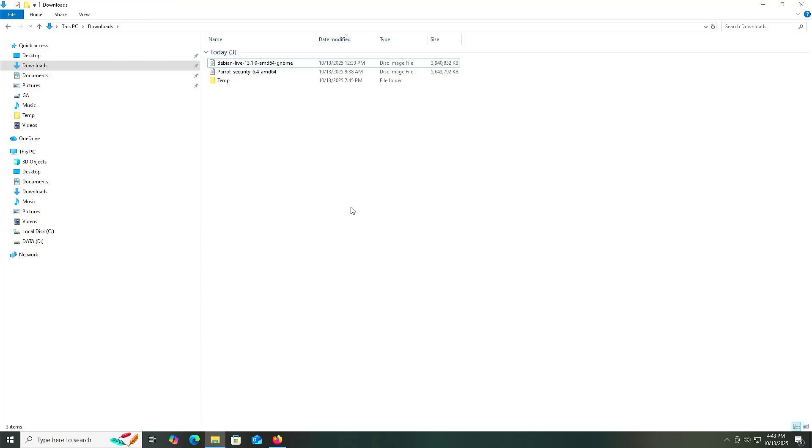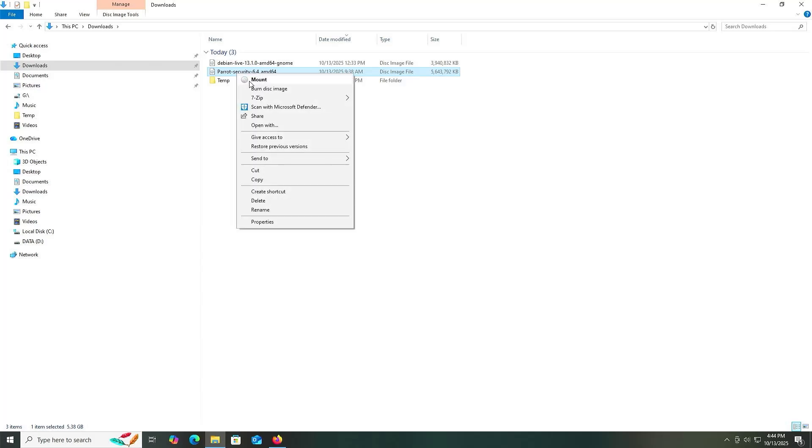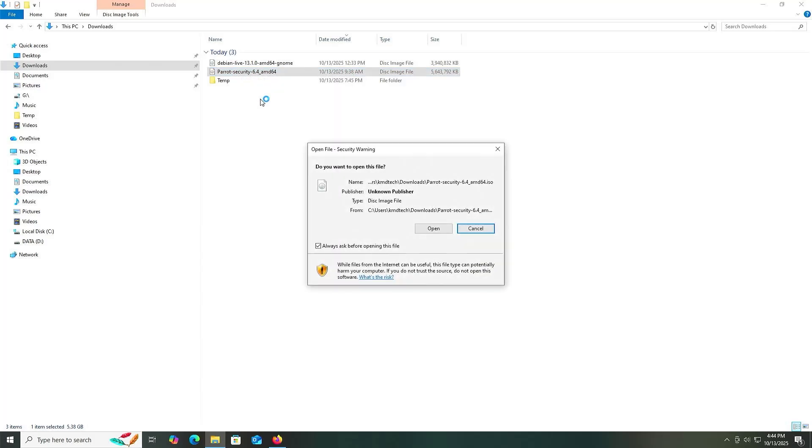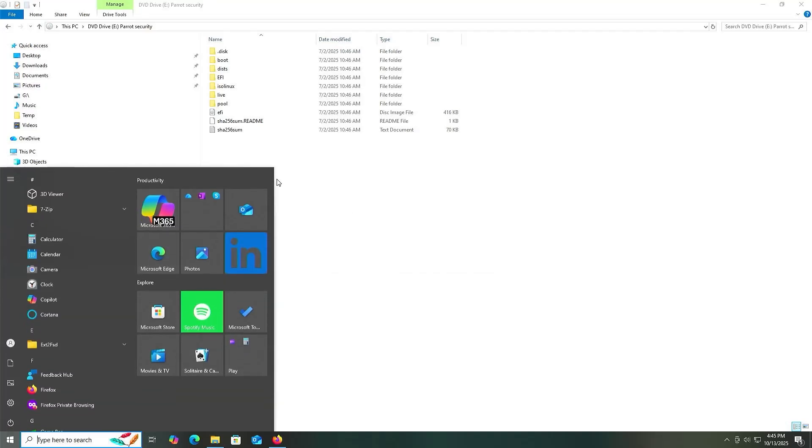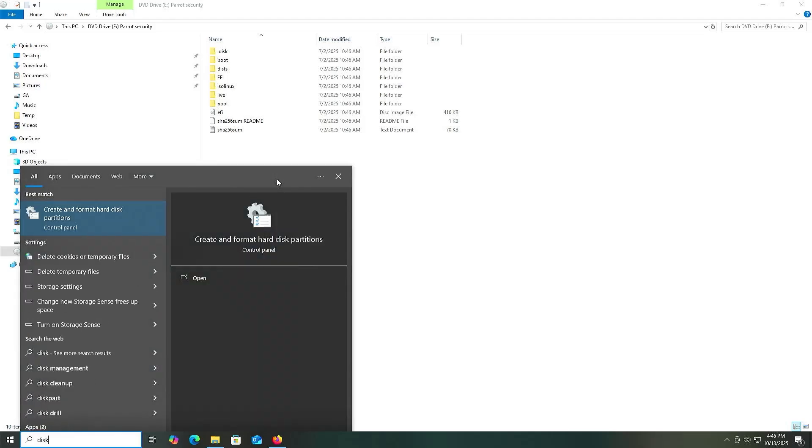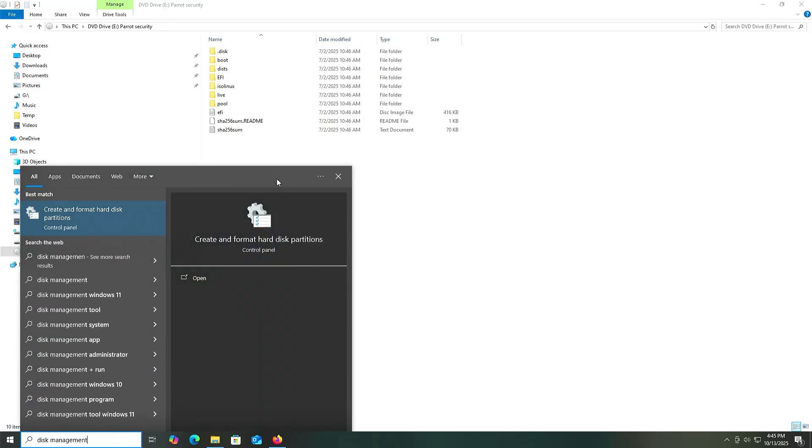I have my two files downloaded, there's Debian Live and Parrot. I'm going to mount the Parrot ISO, so I'll right-click and mount, open, and we see all the files there. Now I'm going to open up disk management.